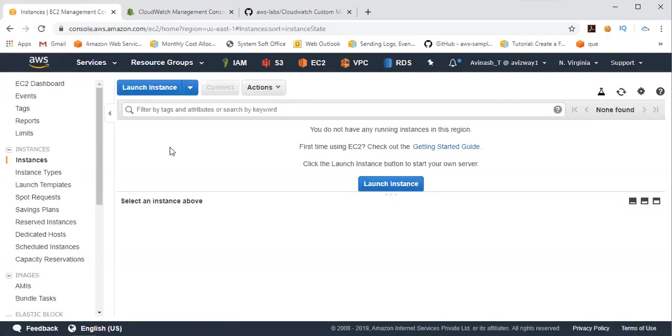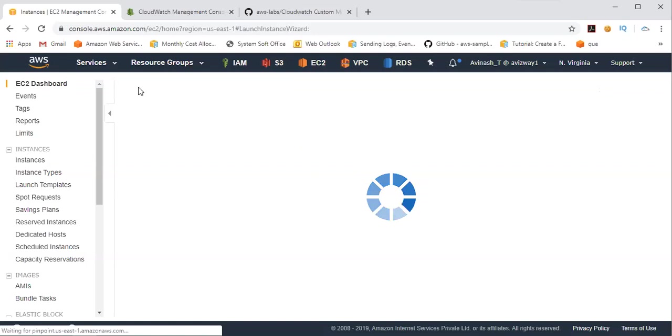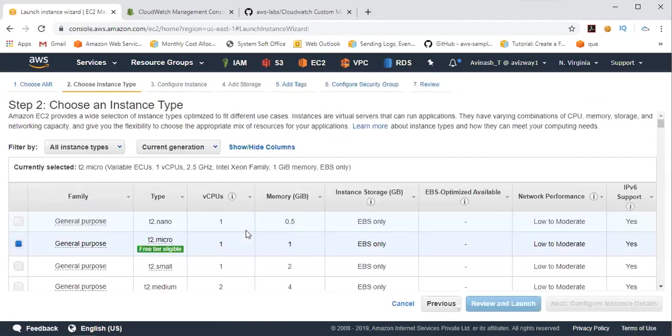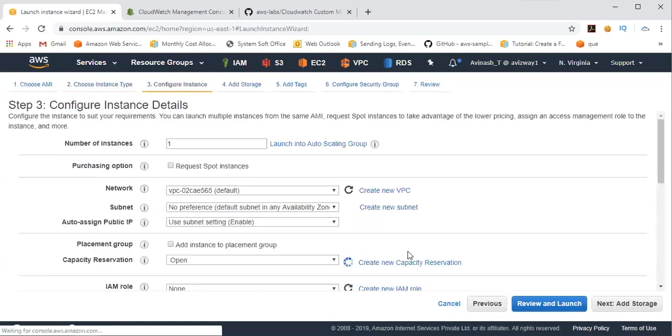All right, let me quickly launch an EC2 instance now. So launch instance, Amazon Linux 2 AMI, and T2 Micro.